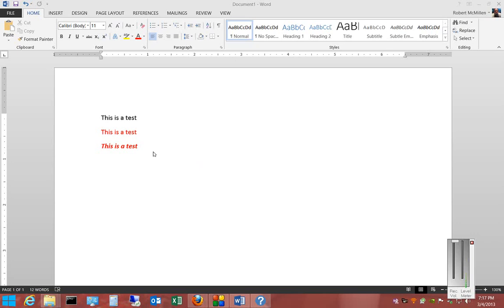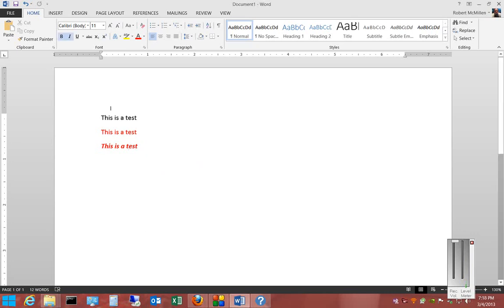So we see here three different lines that say this is a test. The first one is just regular black, the second one is regular but in red, and the third is red bolded and italic. So if we click on there, then we can see the B and the I highlighted.